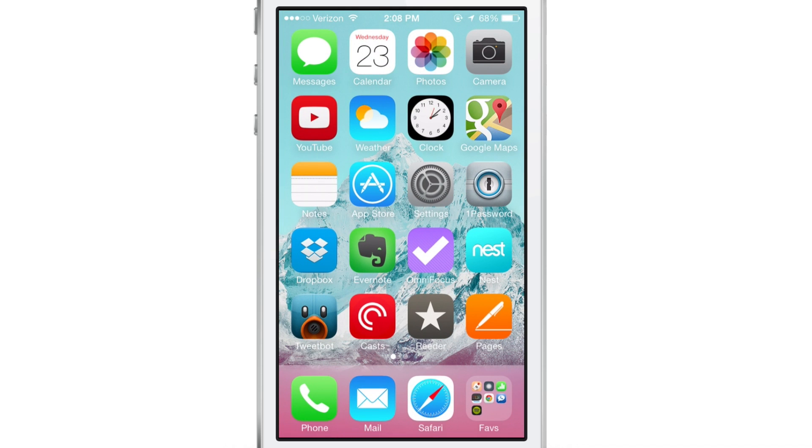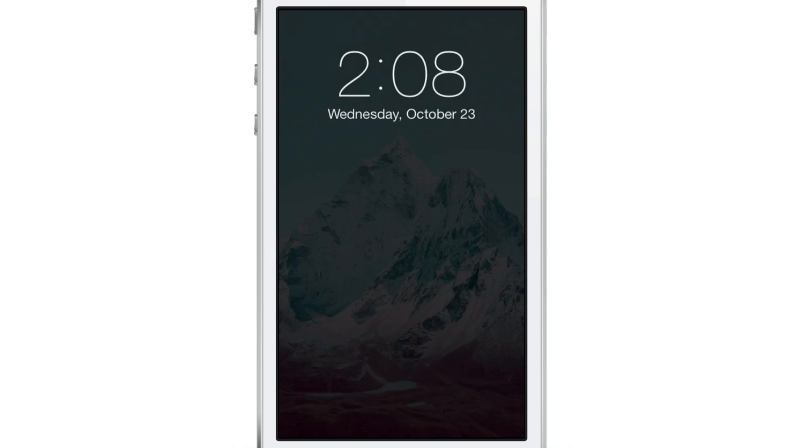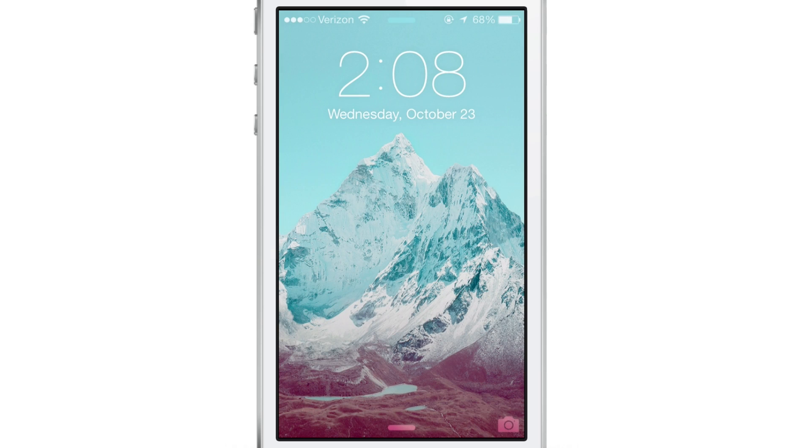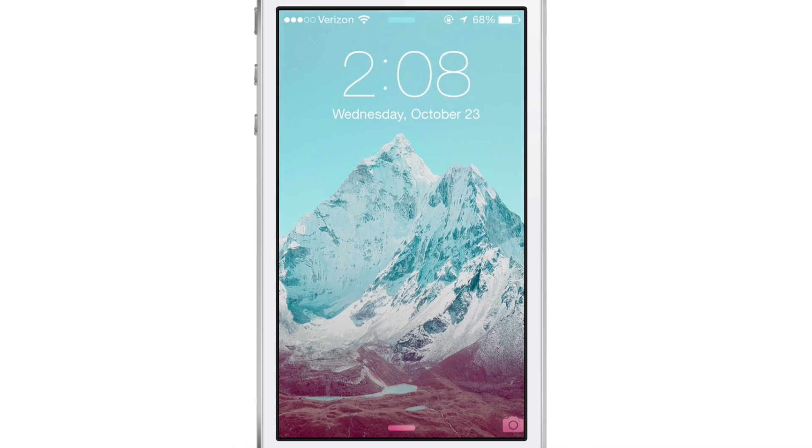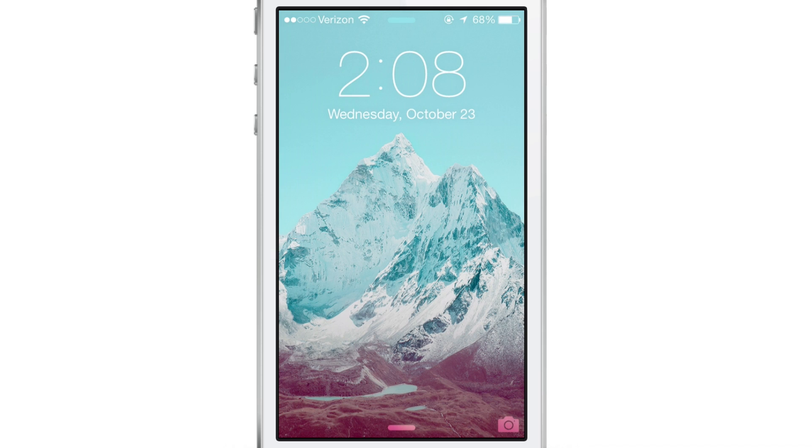Now, the next thing I want to talk about is something that really only iPhone 5S owners are going to appreciate and that is the slide to unlock wording at the bottom of the screen. It no longer appears immediately when you get to your lock screen if you have Touch ID enabled. It takes a while to fade in, about three seconds.